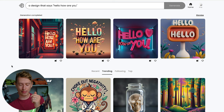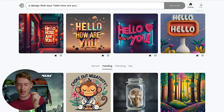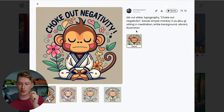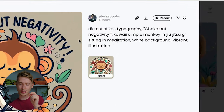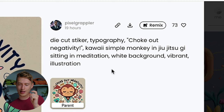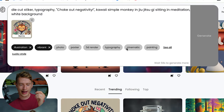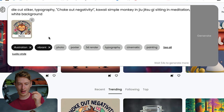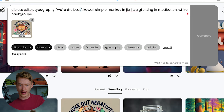I want to give you a quick tip. You can click on someone's image and see the prompt they've used. If you want to see exactly what they've done, you can also click Remix, and it will show you what styles they've added — for example, illustration and vibrant. Then you can change any of this: die cut, sticker, typography.